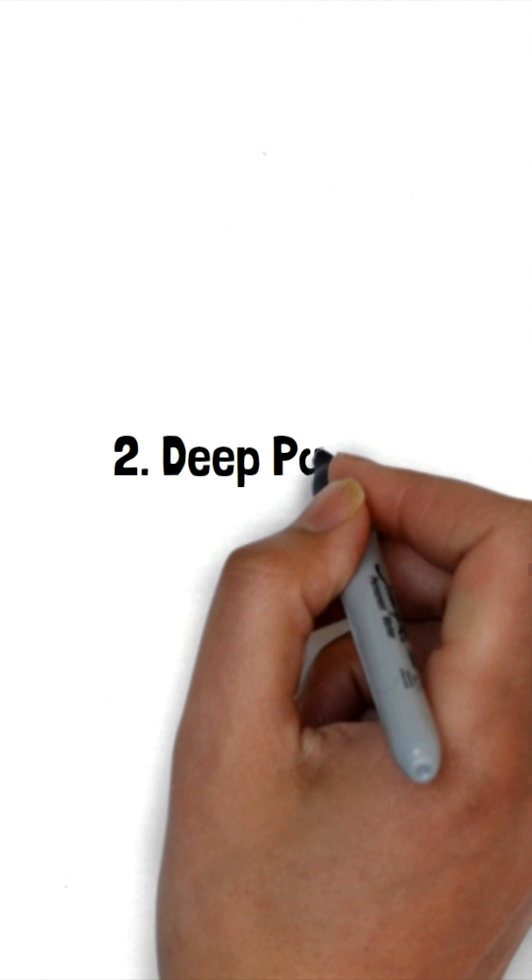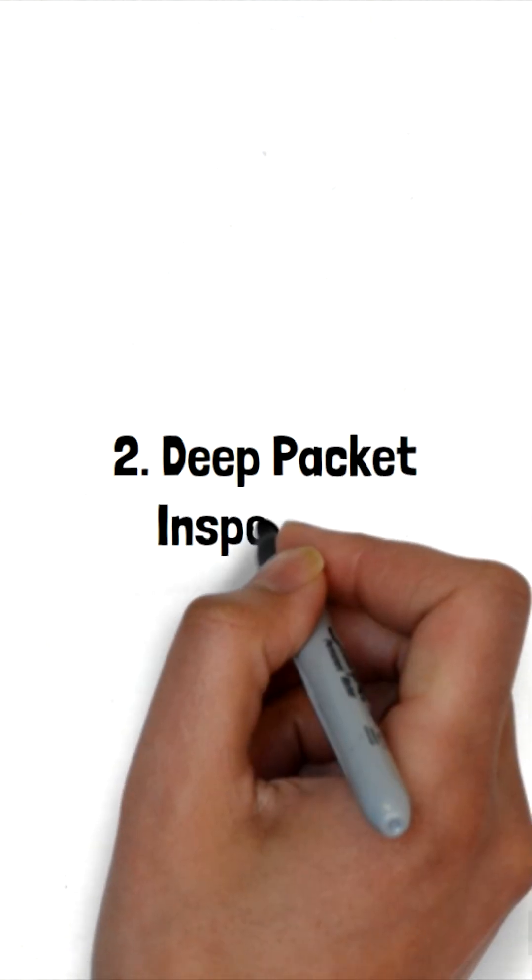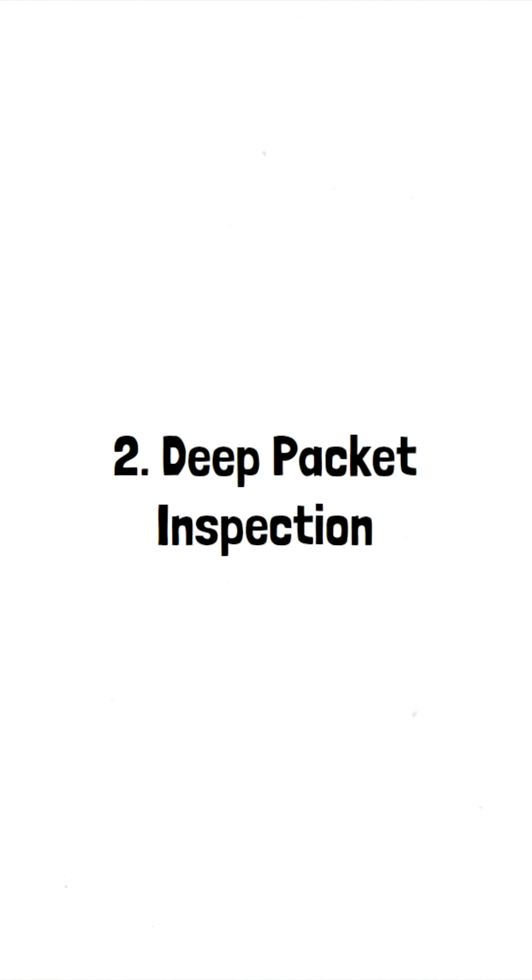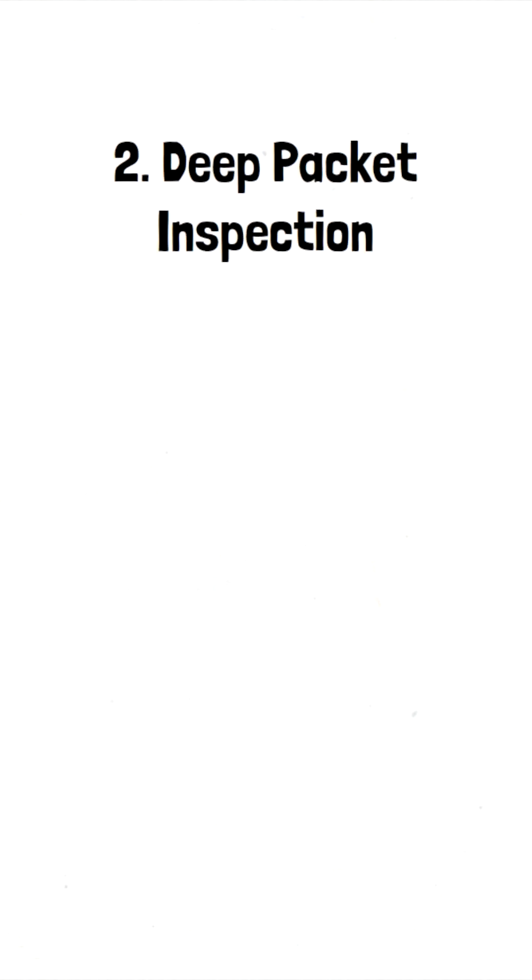2. Deep Packet Inspection. IPS performs deep packet inspection to analyze the contents of network packets, including application-layer data, to identify suspicious or malicious activity.